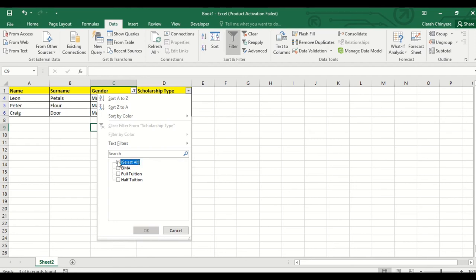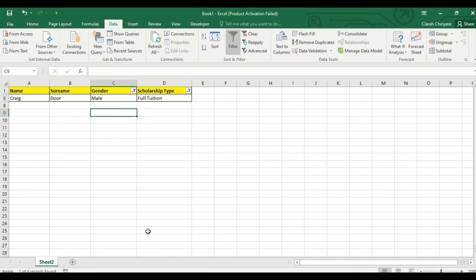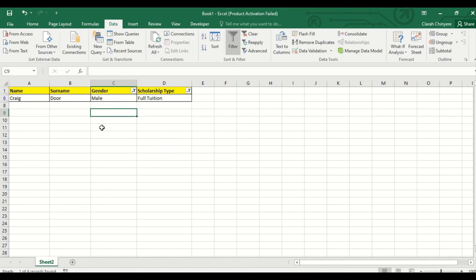So I'll click on select all so that all the options are deselected. I'm now repeating the steps that I did before. Then I click on the box next to the one that I want, which is full tuition, then click on ok. Only the male children who are on full tuition are displayed in the table.